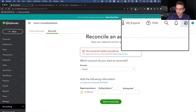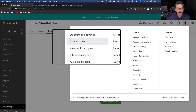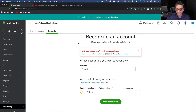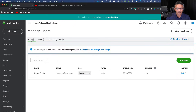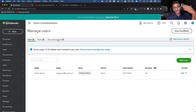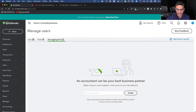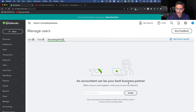The first step is to create an invitation for an accountant user. Click on the gear menu on the top right, then click on Manage Users. In the Manage Users section you'll see Users, Roles, and Accounting Firms. We need to invite an accounting firm, so click on Accounting Firms.